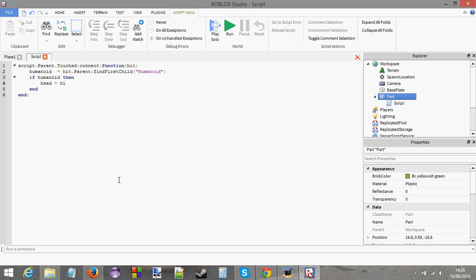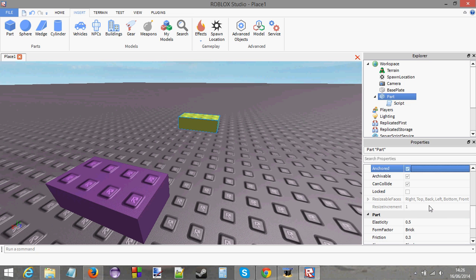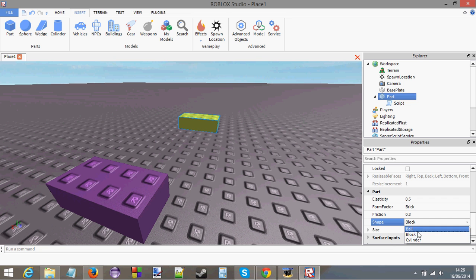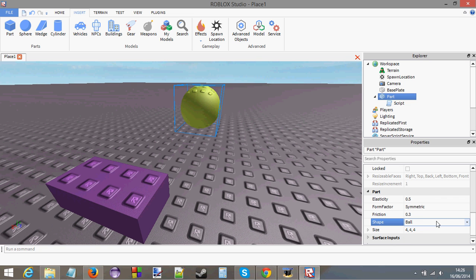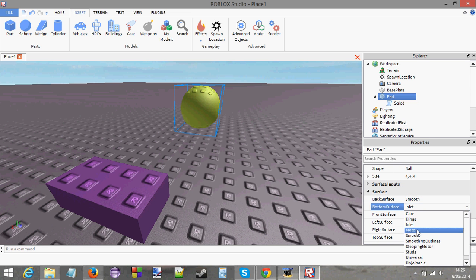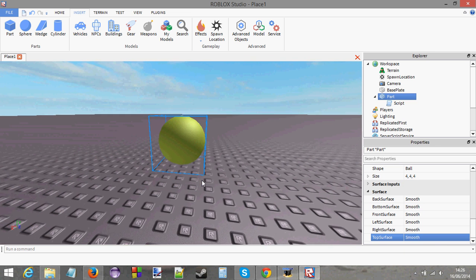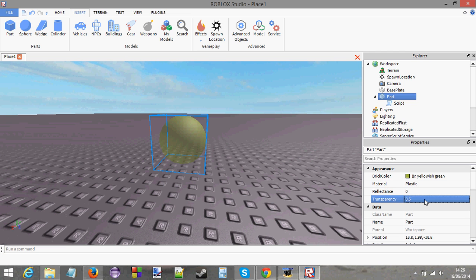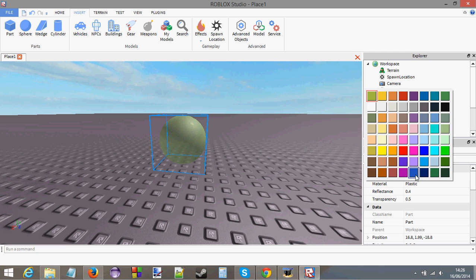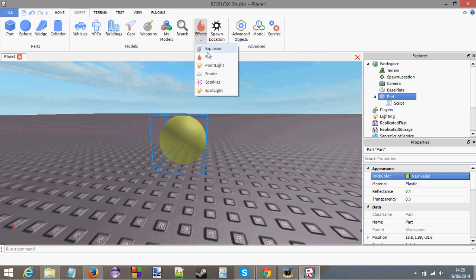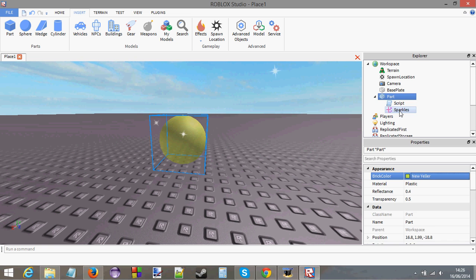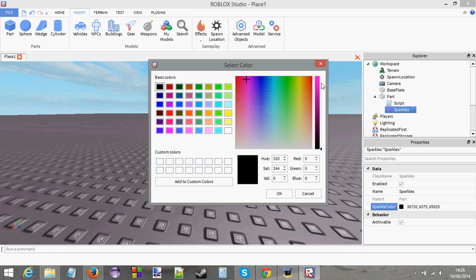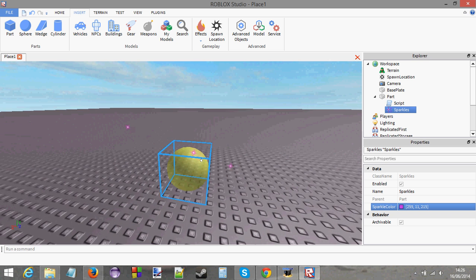Head equals hit.parent.head. What I'm going to do is change the shape of this ball into a ball. I'm going to go to surface and make it smooth all the way around, like a nice little smooth ball. We're going to make it transparent by a little bit, make it slightly reflective. Let's make it a nice bright yellow. And you know what, why not, I'm going to put some sparkles inside it as well. Let's make the sparkles pink. Now it really looks like an orb.